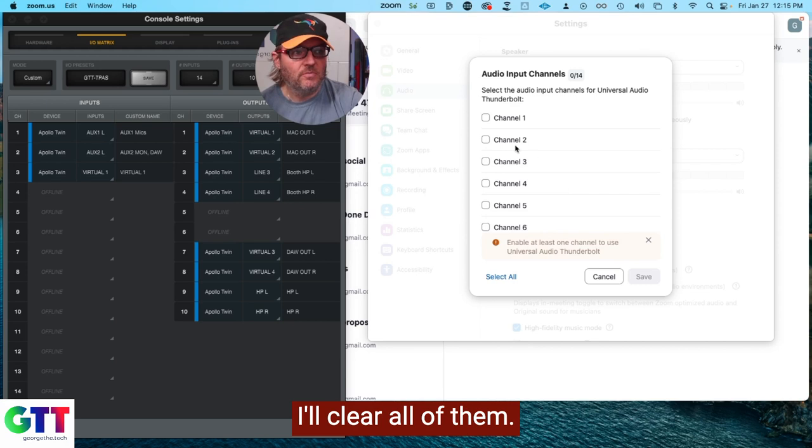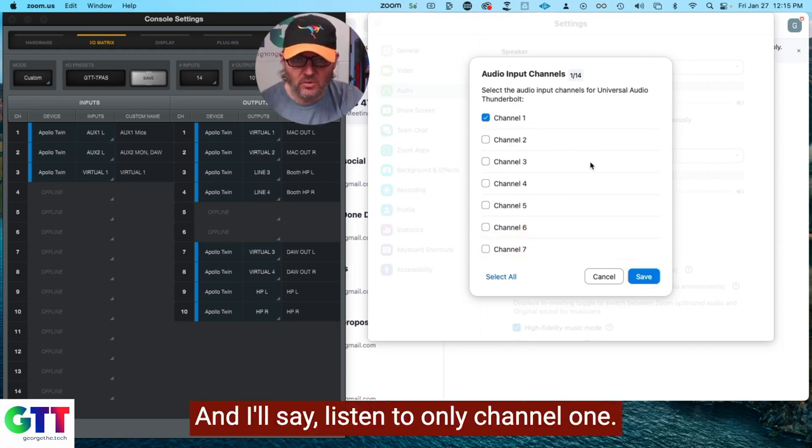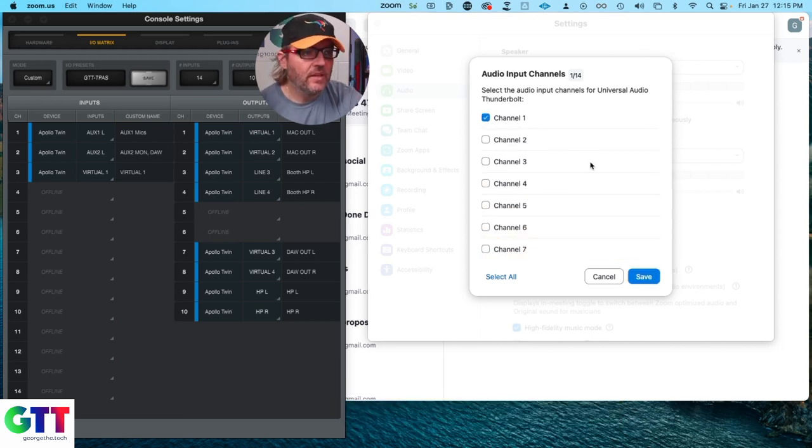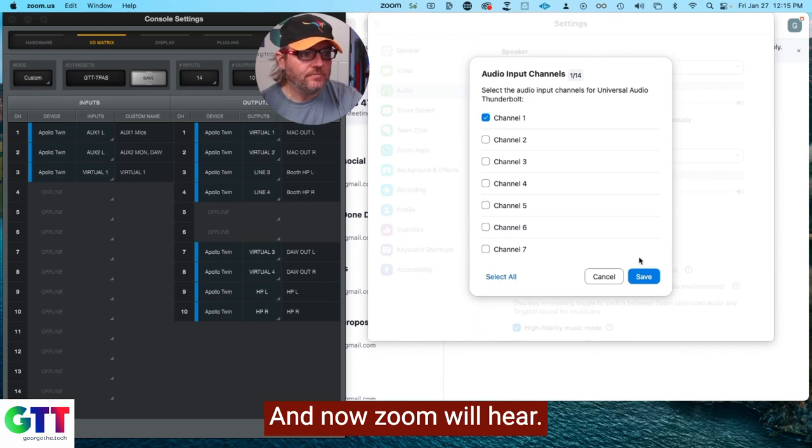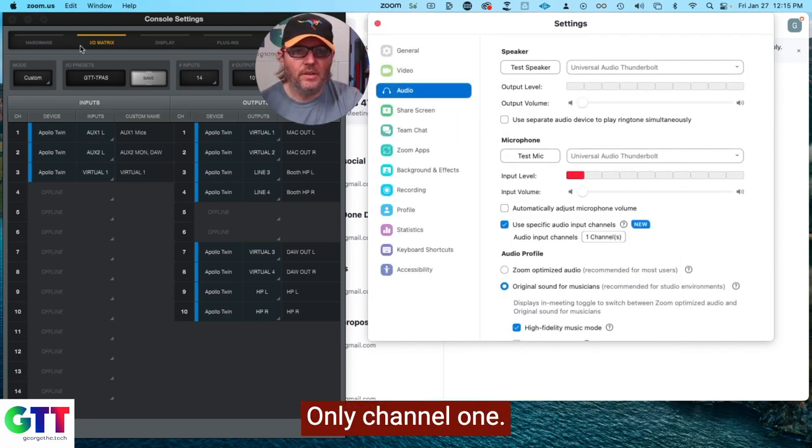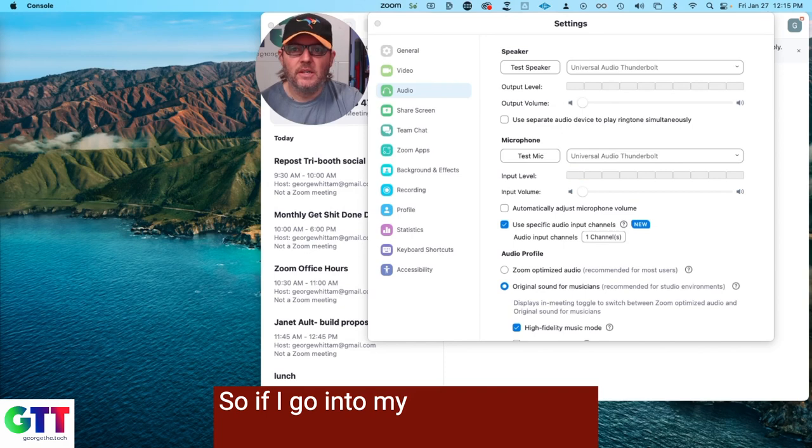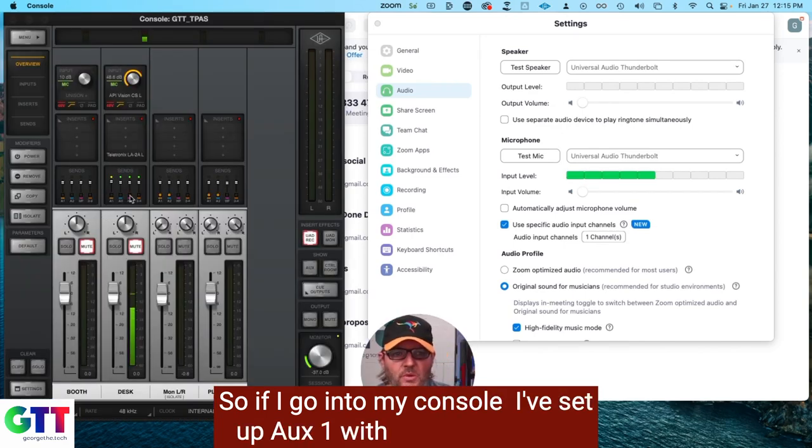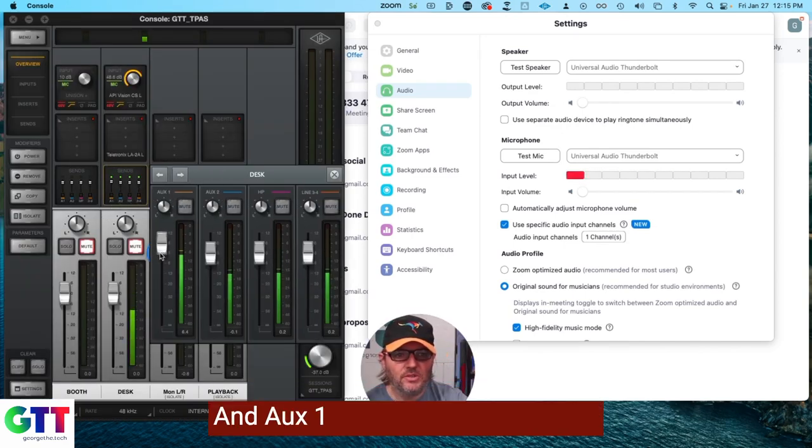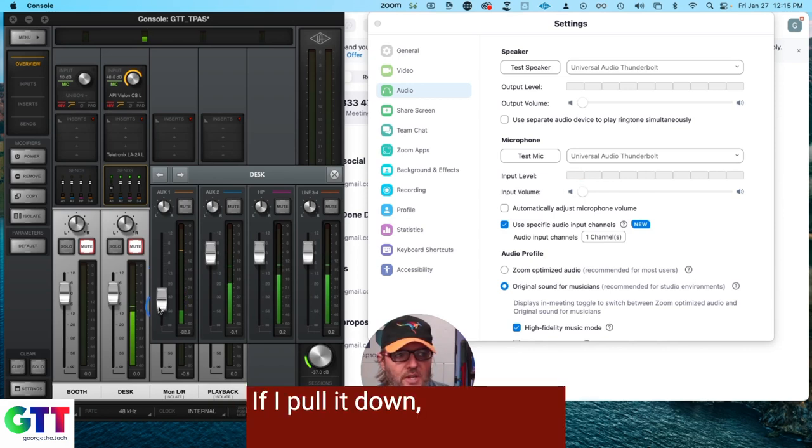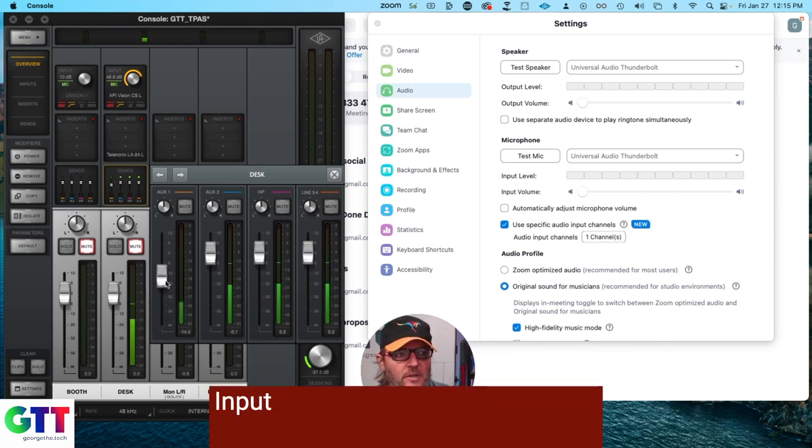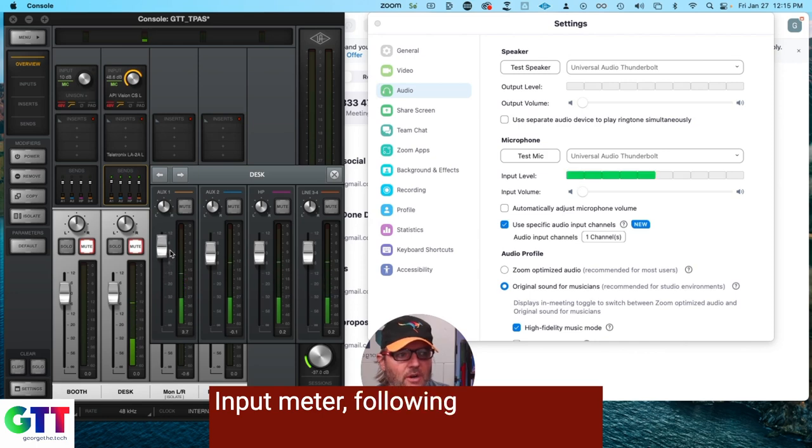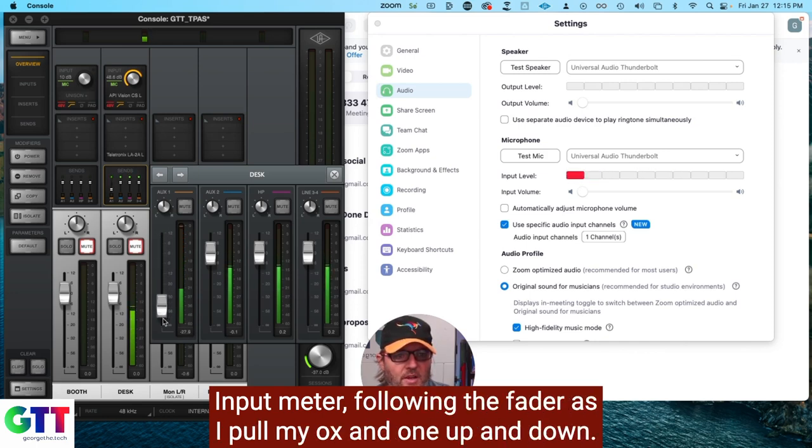I'll clear all of them. And I'll say, listen to only channel 1. And now Zoom will hear only channel 1. So if I go into my console, I've set up Aux 1 with my microphone. And Aux 1 is what's feeding Zoom. If I pull it down, you'll notice the input level on Zoom's input meter following the fader as I pull my Aux 1 up and down.